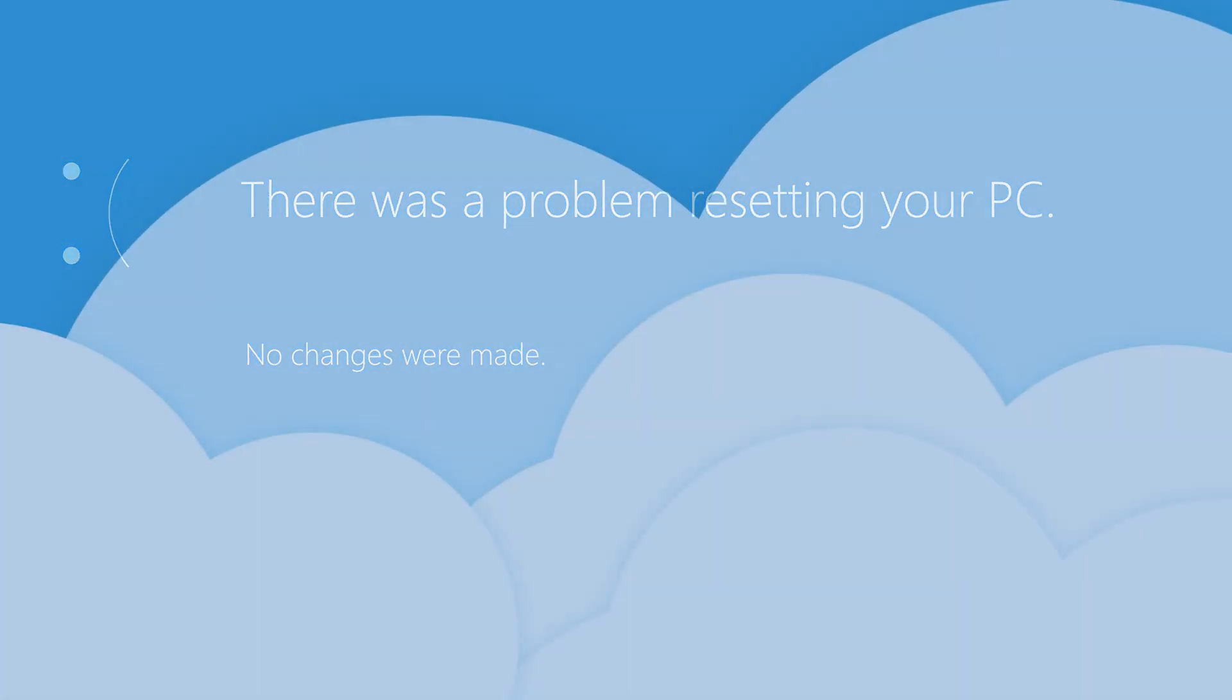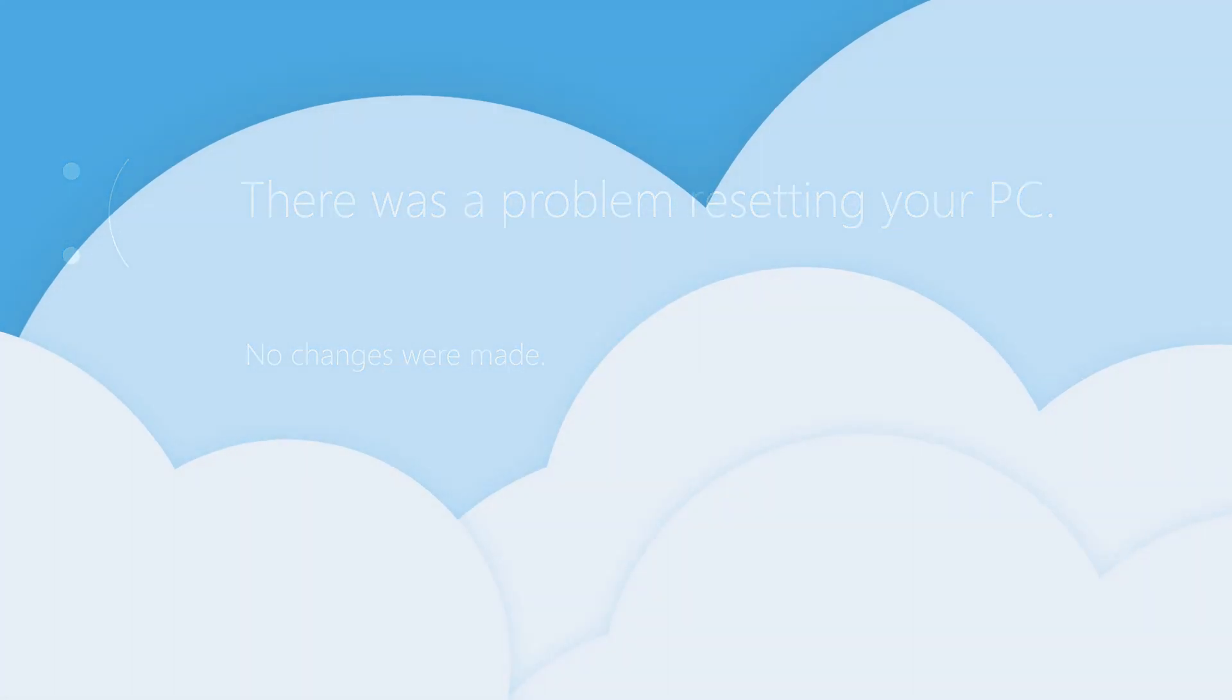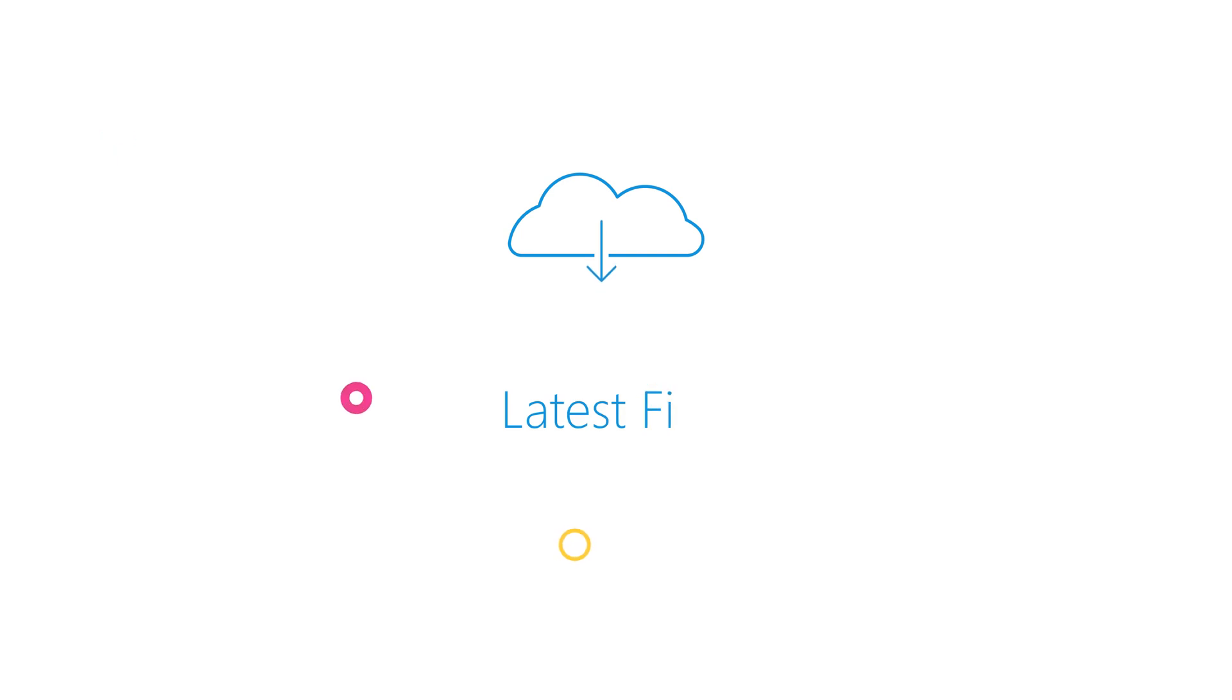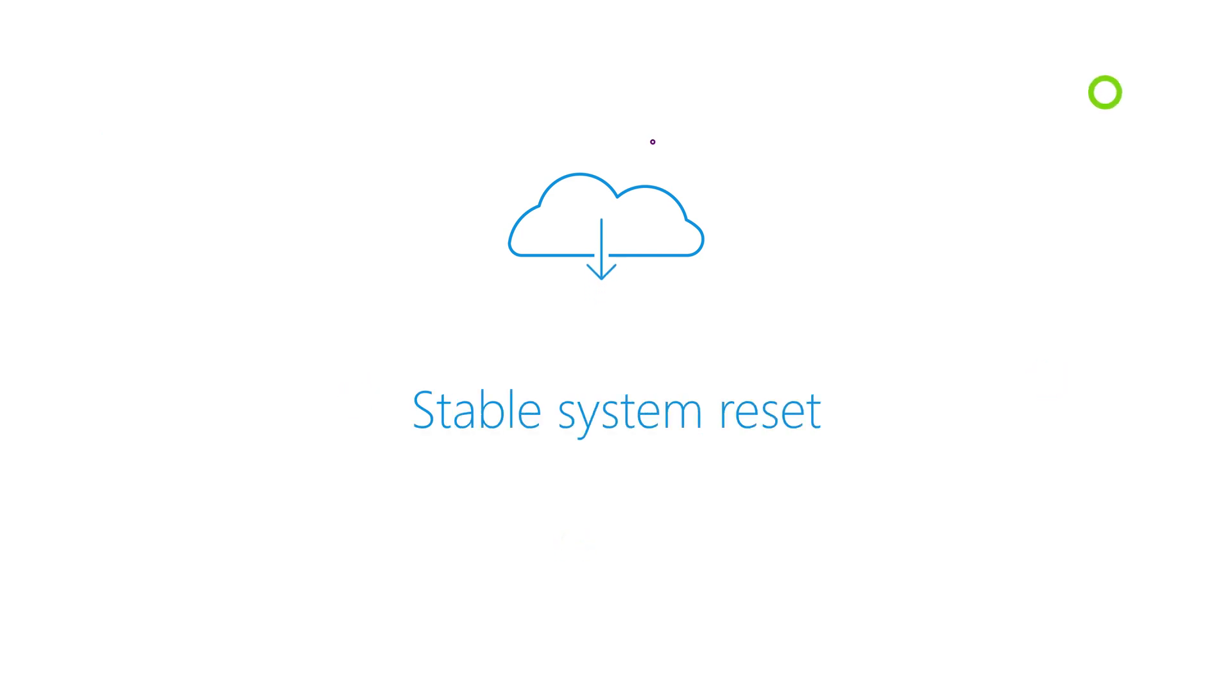And this is where the cloud download feature comes in. By using it, you are able to download the latest installation files from Microsoft itself. Therefore, by using this feature, you are able to have a fresh and stable system reset.